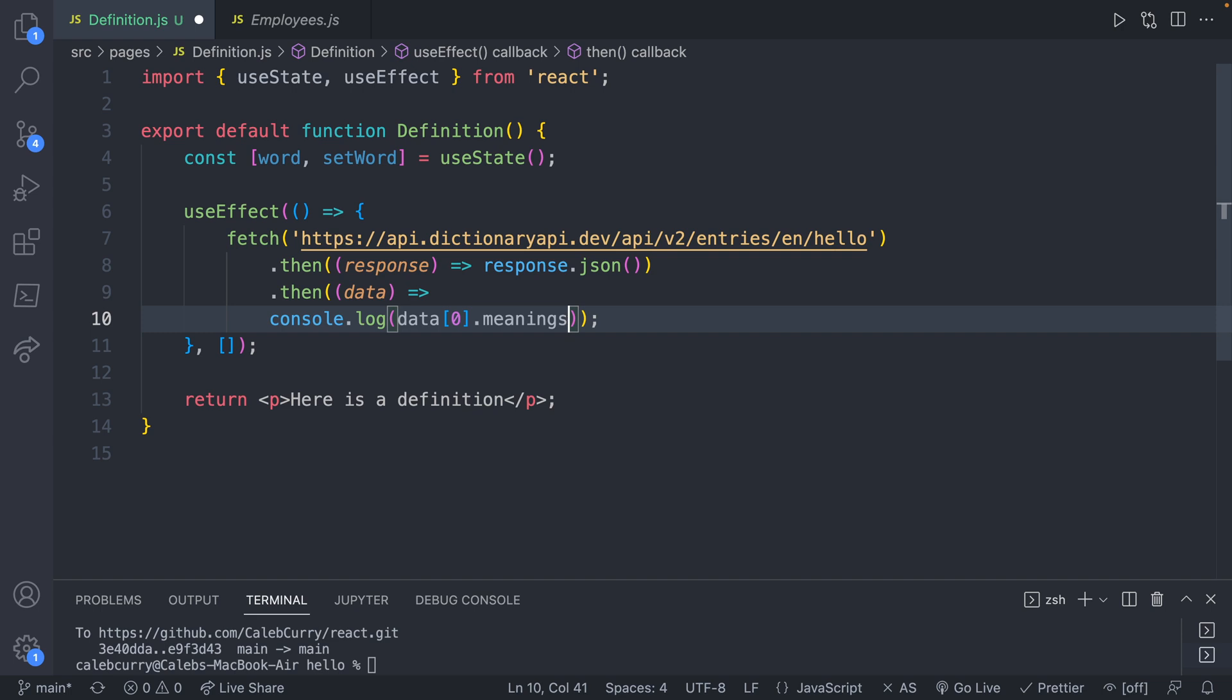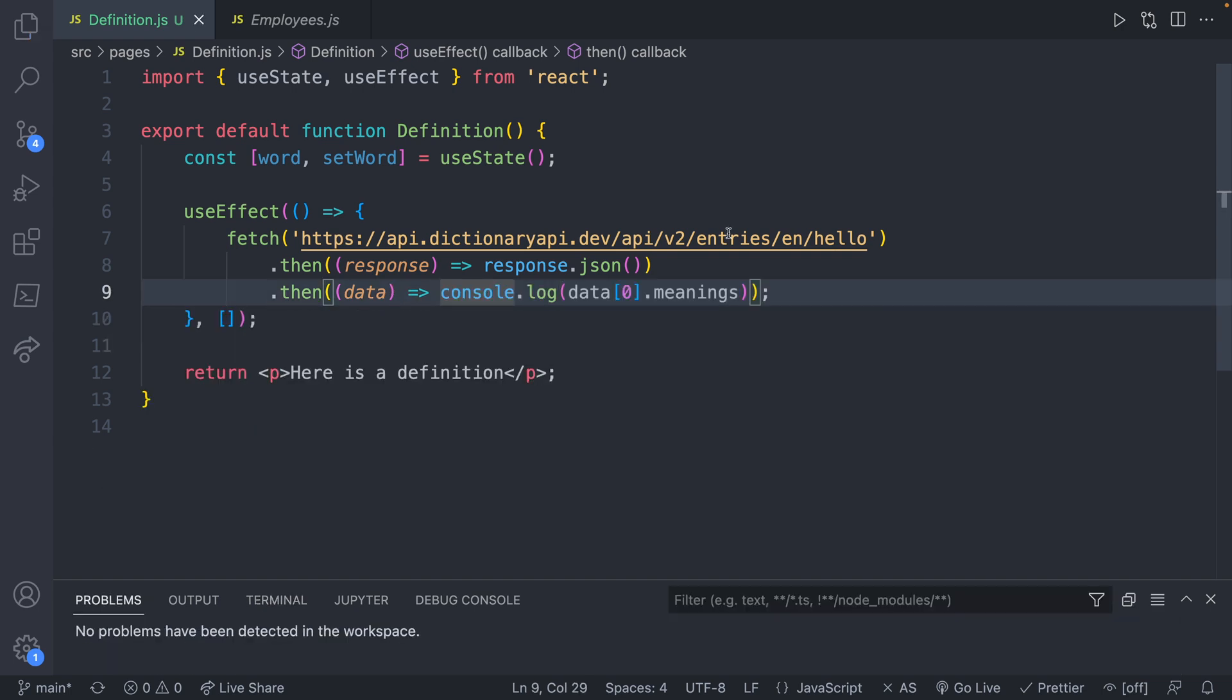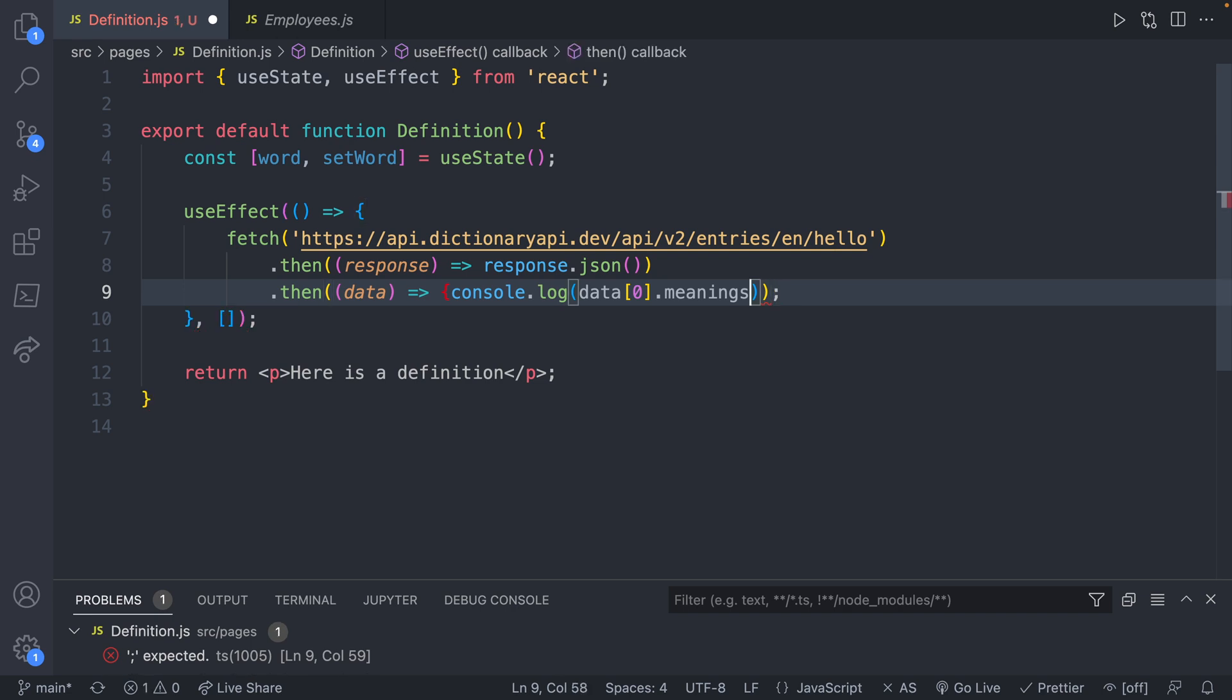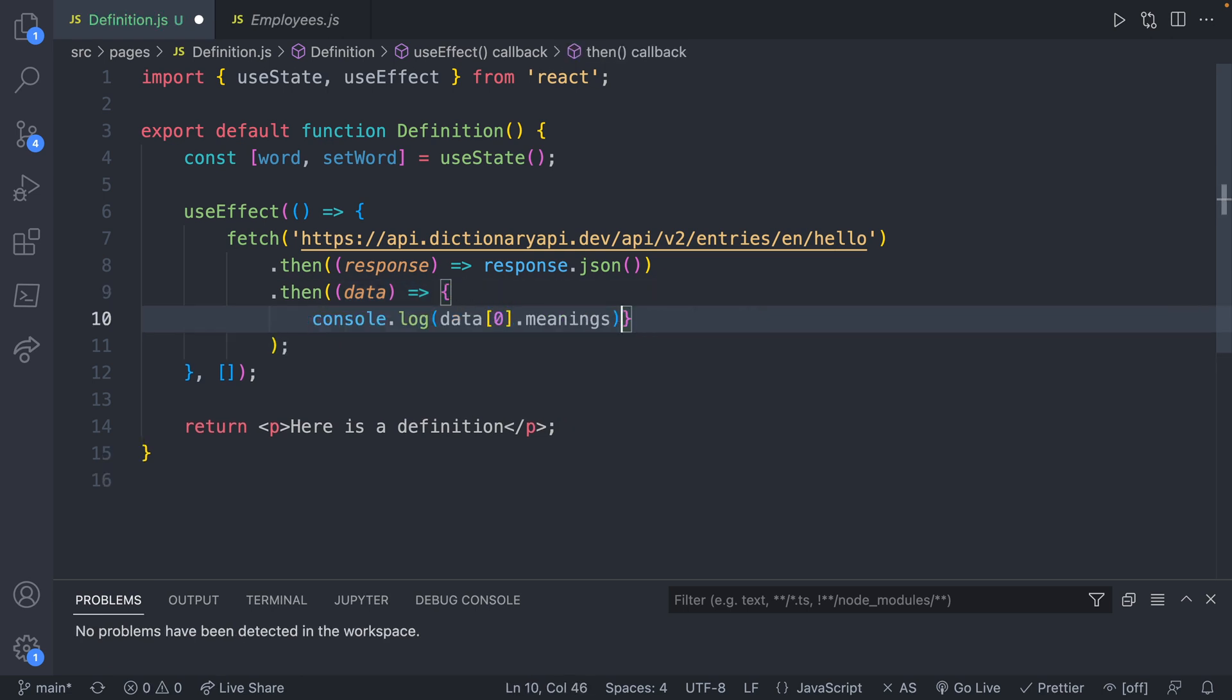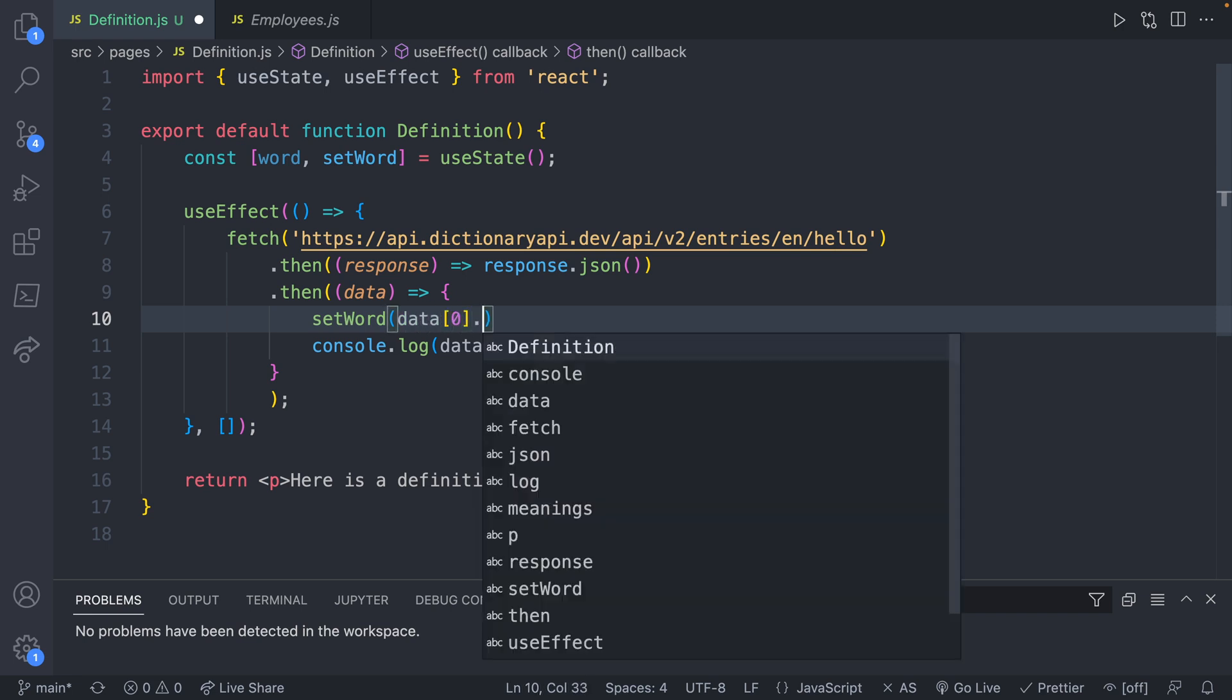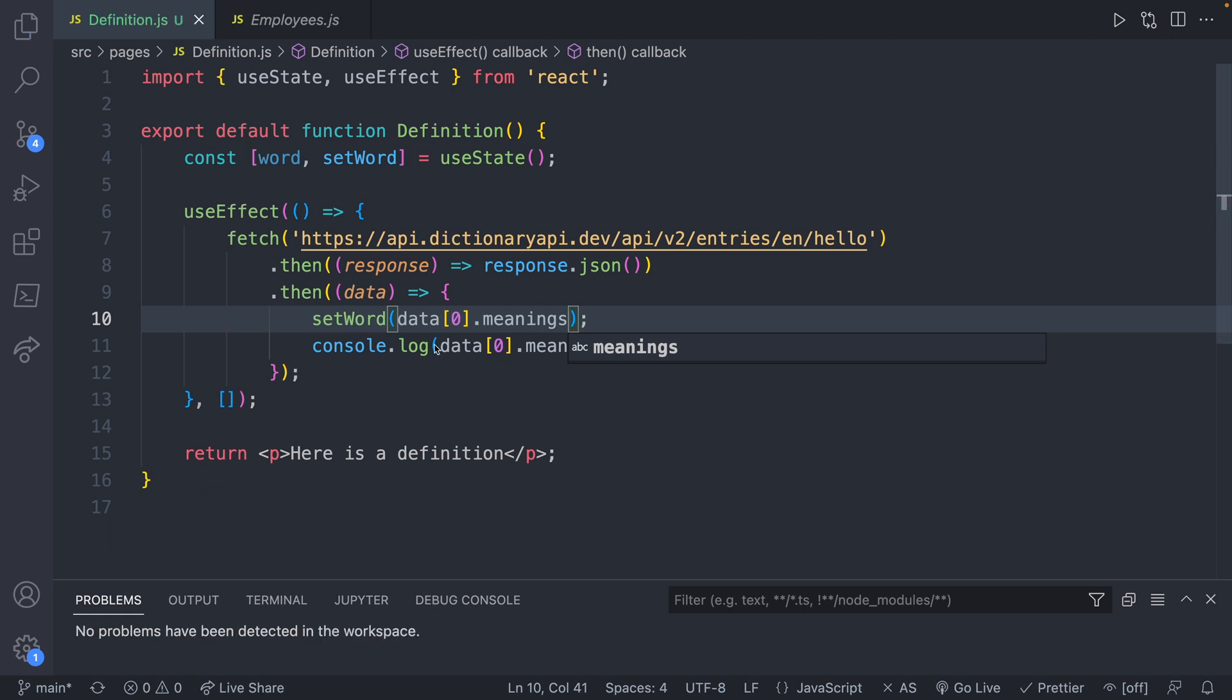So not only will we console log, but we're also going to do something else. What I'm actually going to do is surround this in curly braces. And this will allow us to do multiple things. And now you can put other lines of code here to run in addition to the console log. If you're only executing one thing, you can drop those curly braces and just put it how it was. But instead of console log, do something else. But we're actually going to assign this to setWord. And we want data zero dot meanings. We'll save.